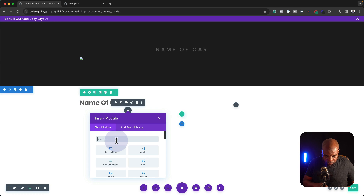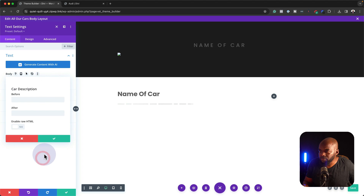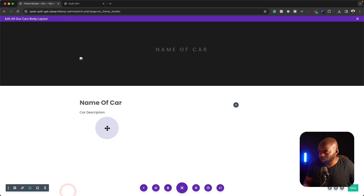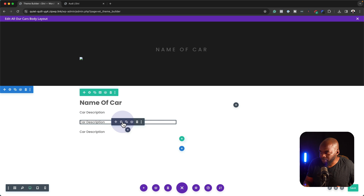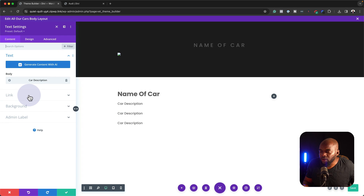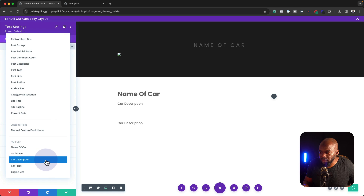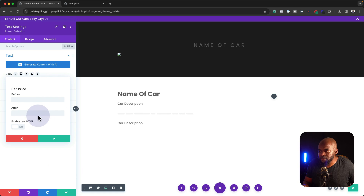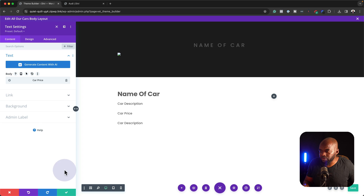Now let's add another text module. This time this is going to be the description of the car — let's go ahead and do that. We're going to go to car description and save. We might as well just duplicate this to save a bit of time. We're going to delete this dynamic content and this time it's going to be the car price. So we're going to say car price, colon, and then we're going to add our dollar sign. This is what's going to come before the value, and then we're going to save.